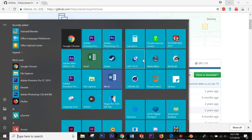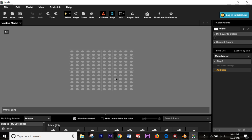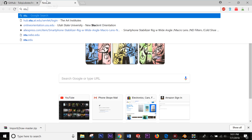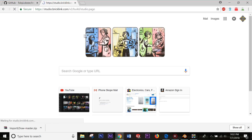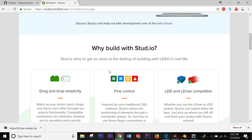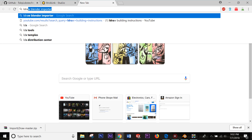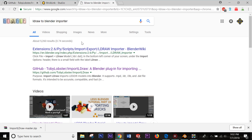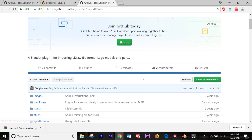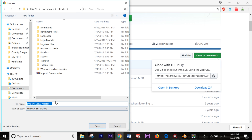You're also going to need a program called Stud.io — I will link to it in the description as well. It's pretty much just an updated version of Lego Digital Designer; I made a video about it a while ago. You can find it at stud.io and download it for Windows or Mac. The next thing we need is an LDraw to Blender importer, available on GitHub — just clone or download the zip file and save it somewhere you'll remember.